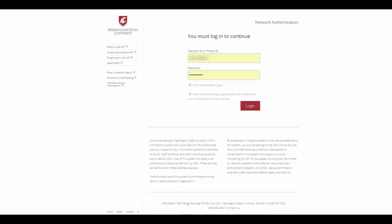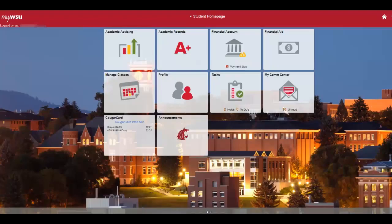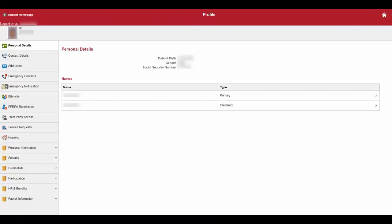First, go to my.wsu.edu. Once there, click login and sign in with your WSU login info. Once logged in, select profile. Next, select third-party access.